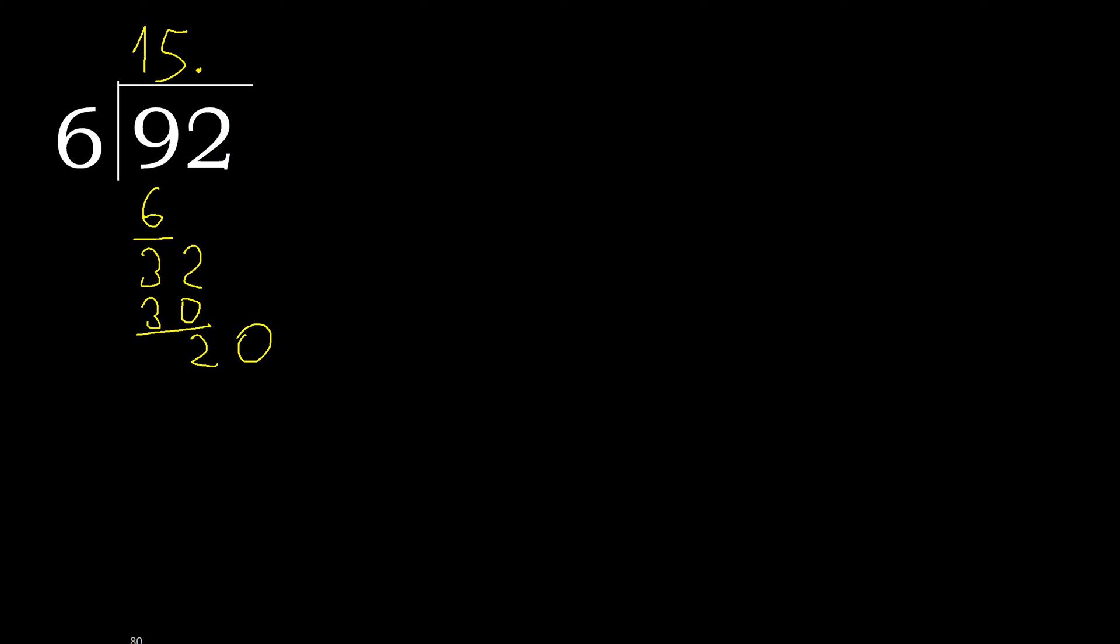6 multiplied by 4 is greater. 6 multiplied by 3 is 18, OK, is not greater.